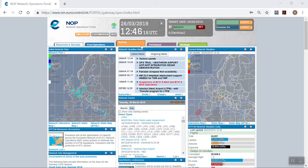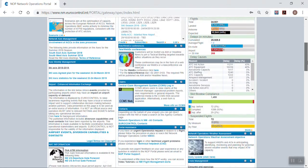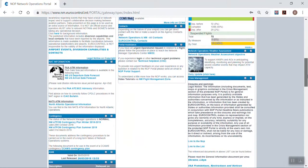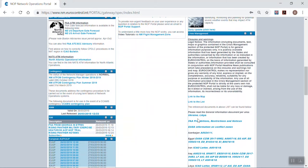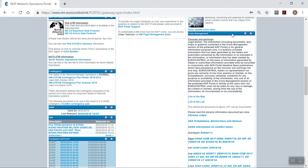Let's customize the NOP Tactical tab. You can see that AIM is visible as well as the European AUP UUP and crisis management. I will now show you how to minimize these applications.